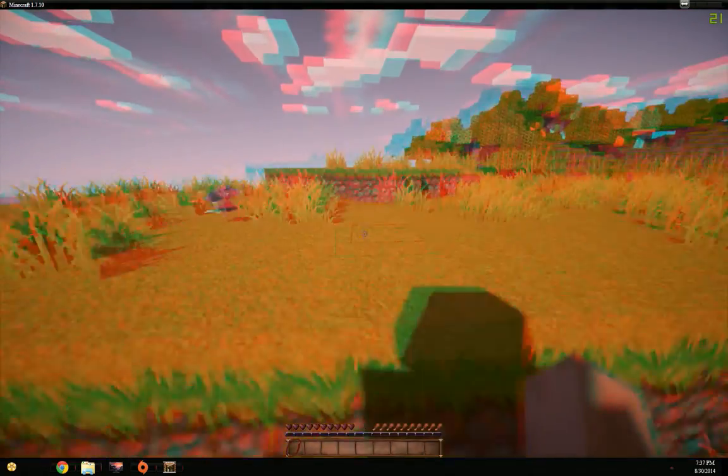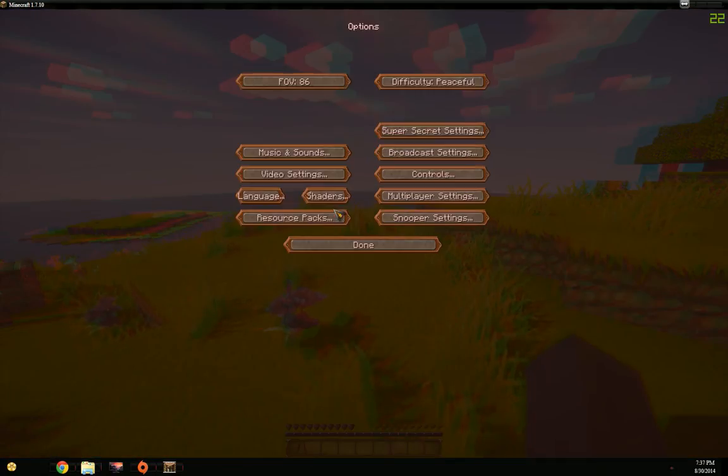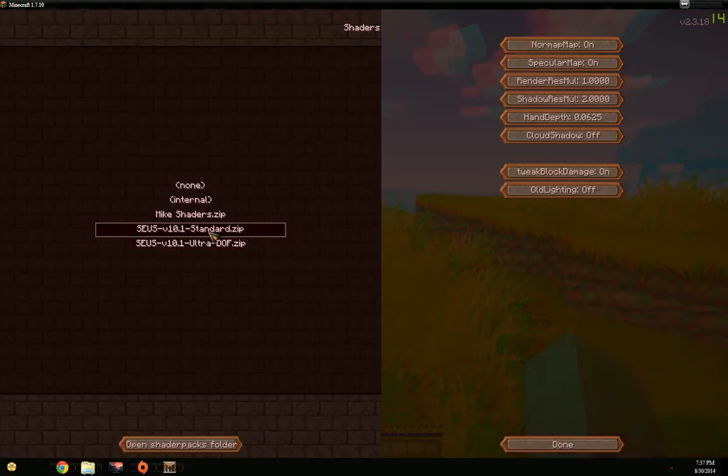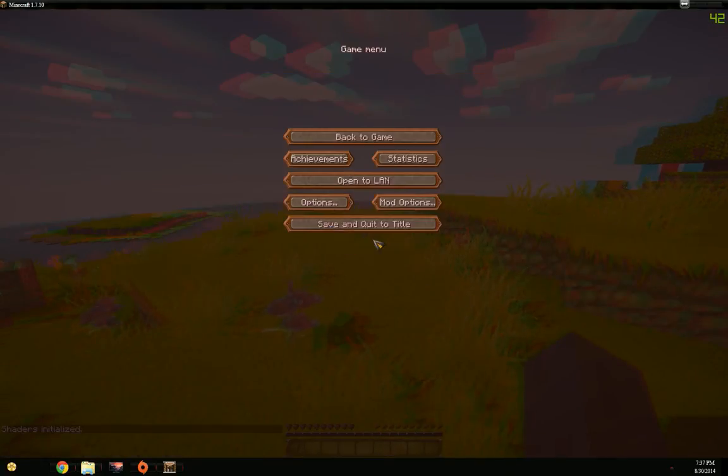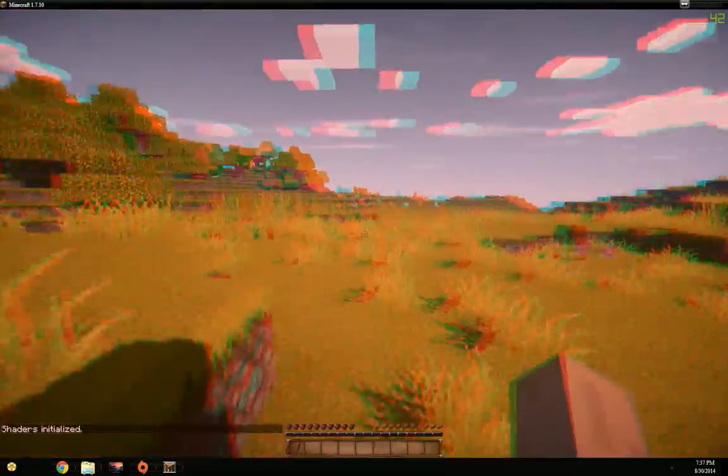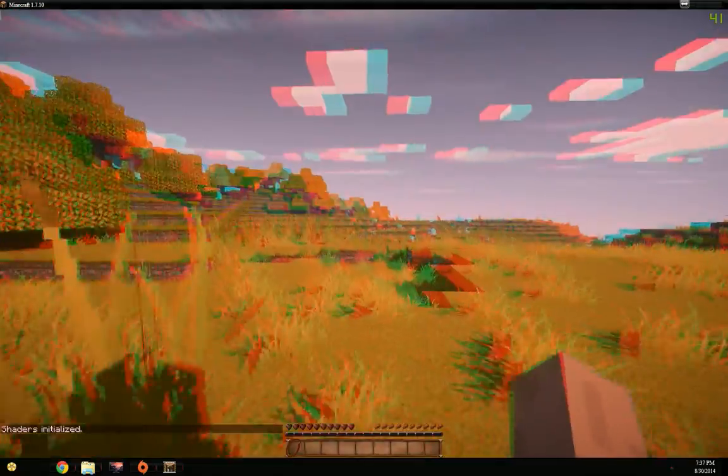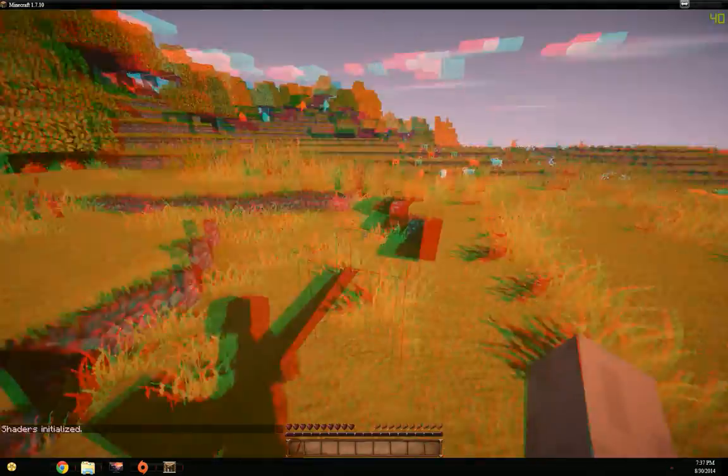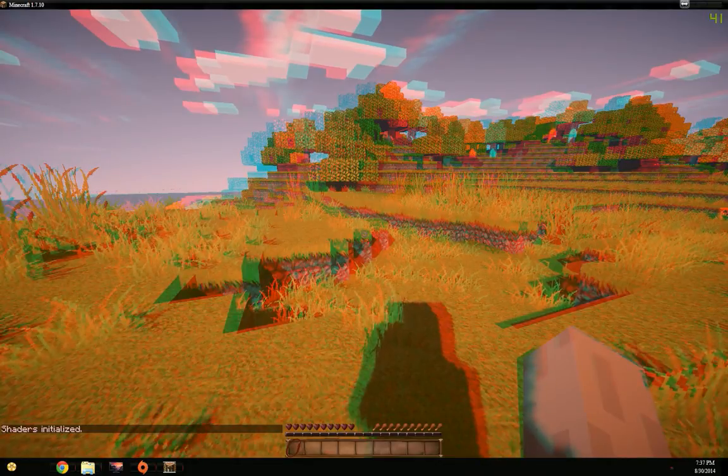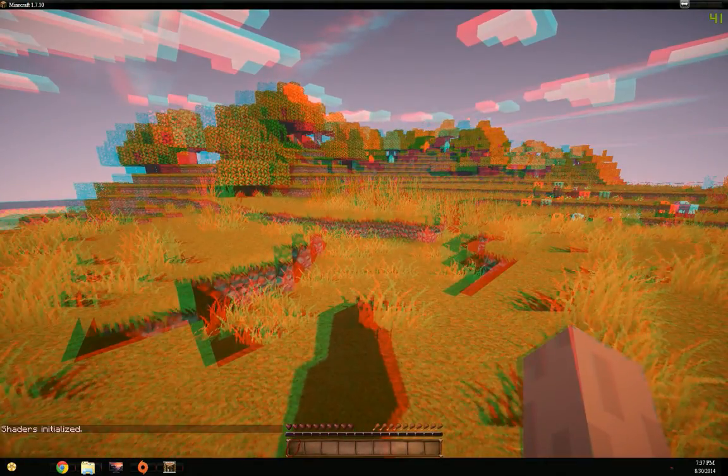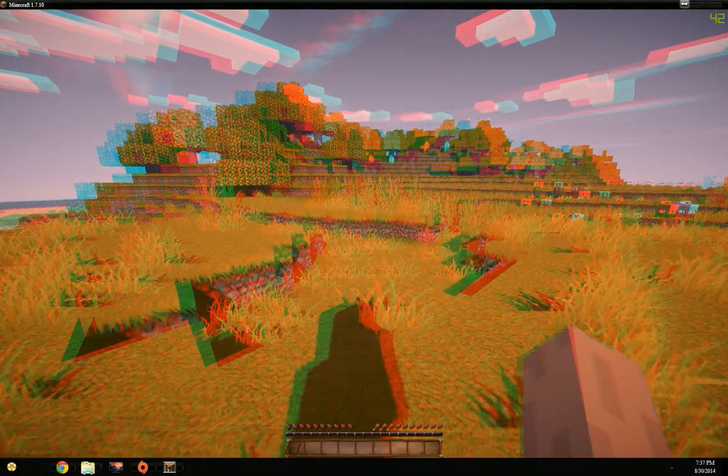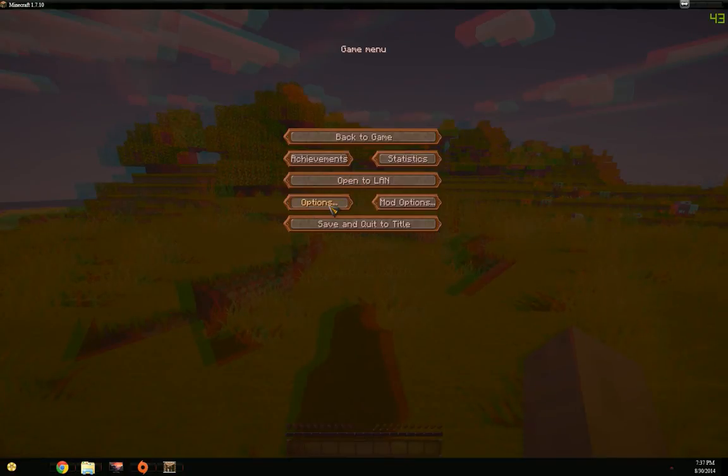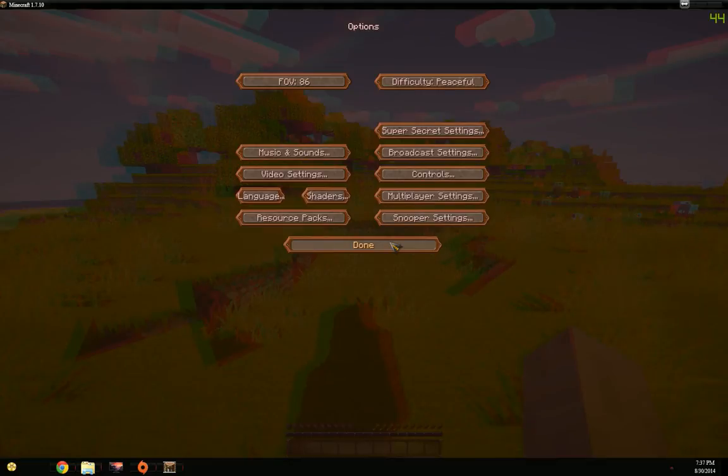The reason I recommend using the standard version is for performance. One thing I need to notice, already said in the wrapper readme file, is that you need to run the game in window mode, otherwise it will not work. That's because the engine is very weird.